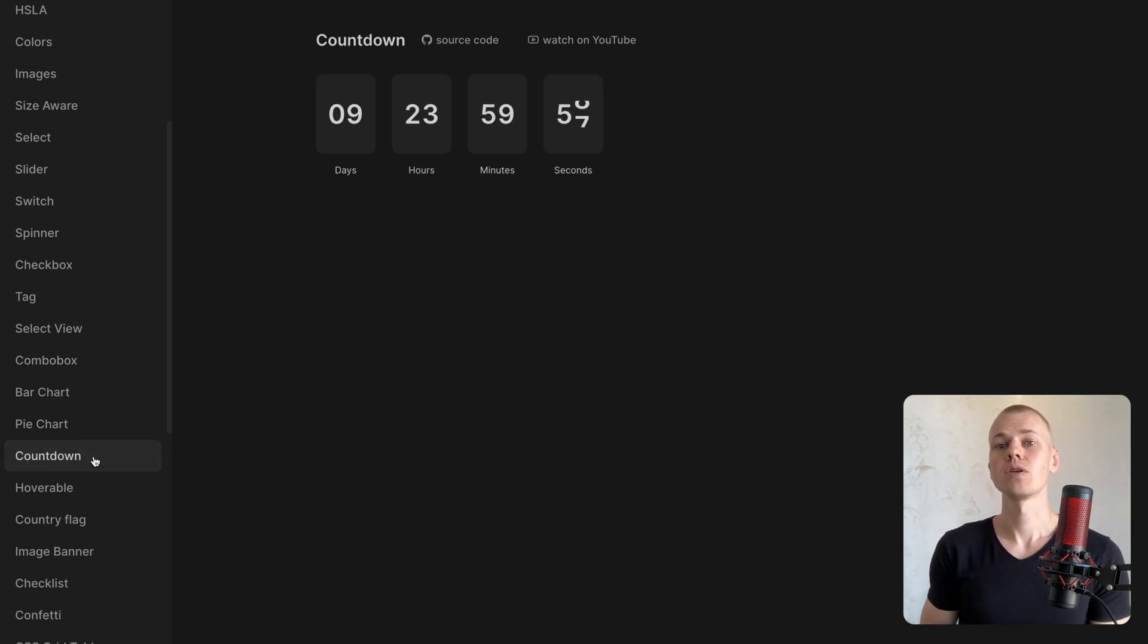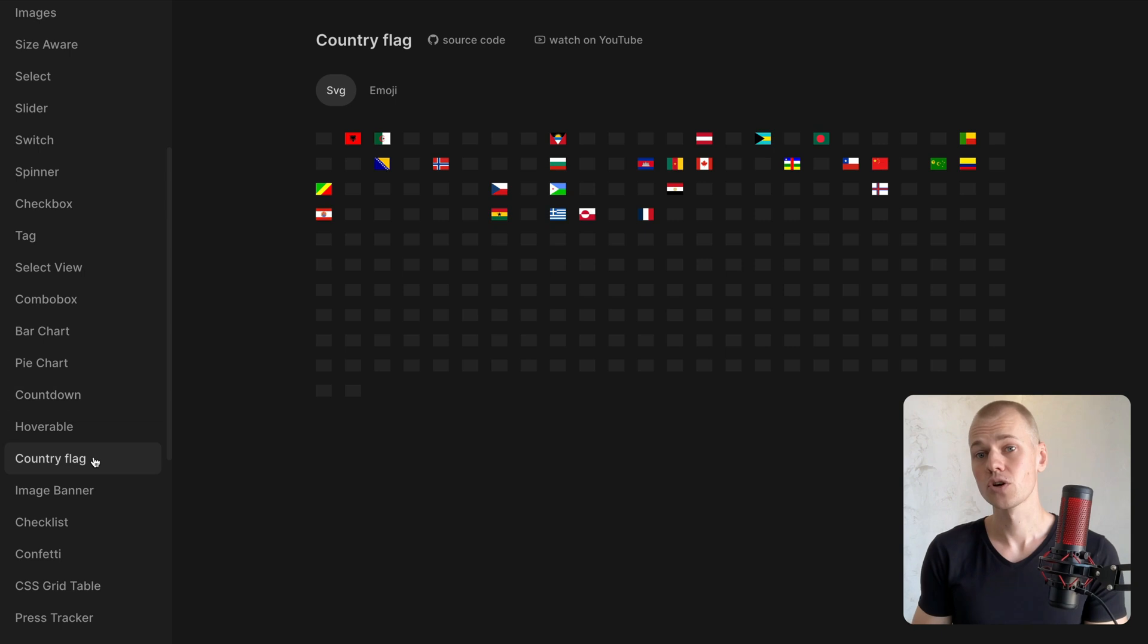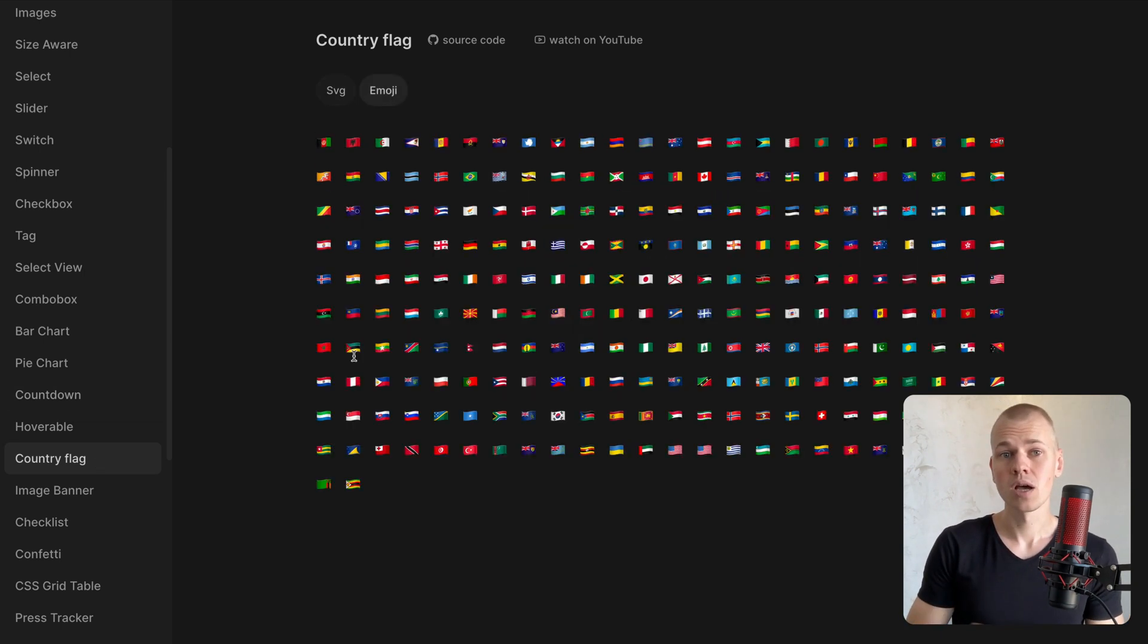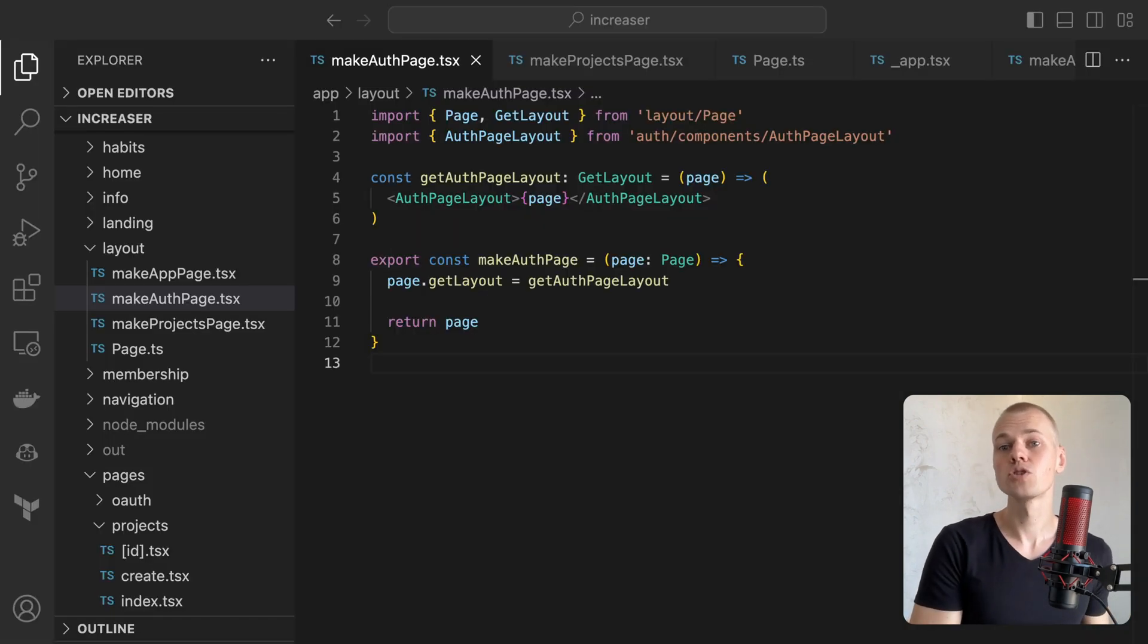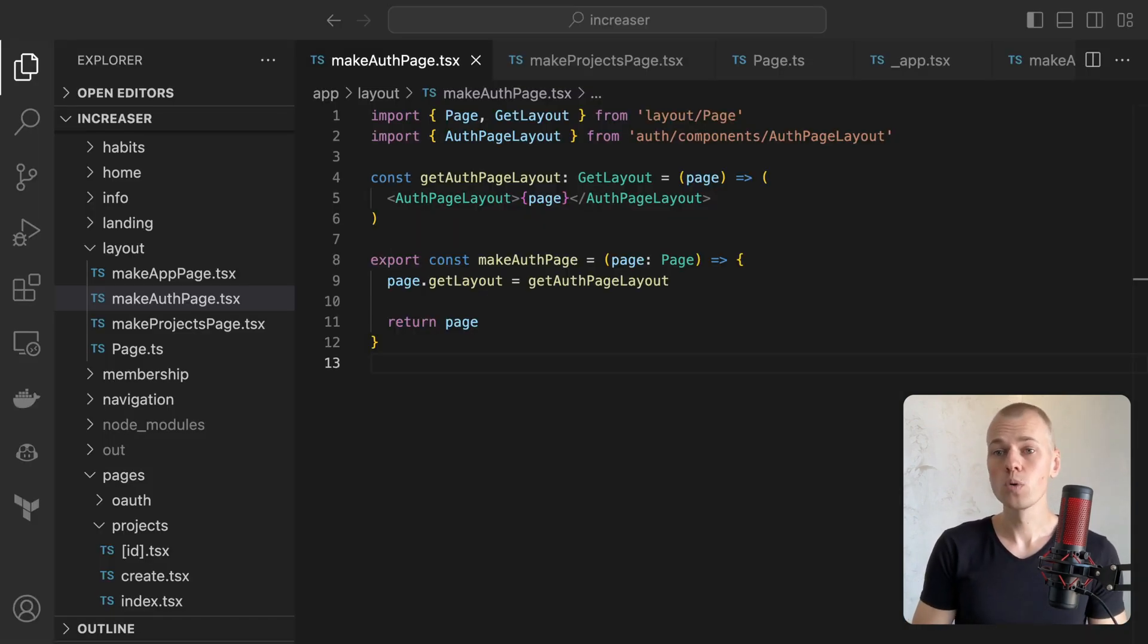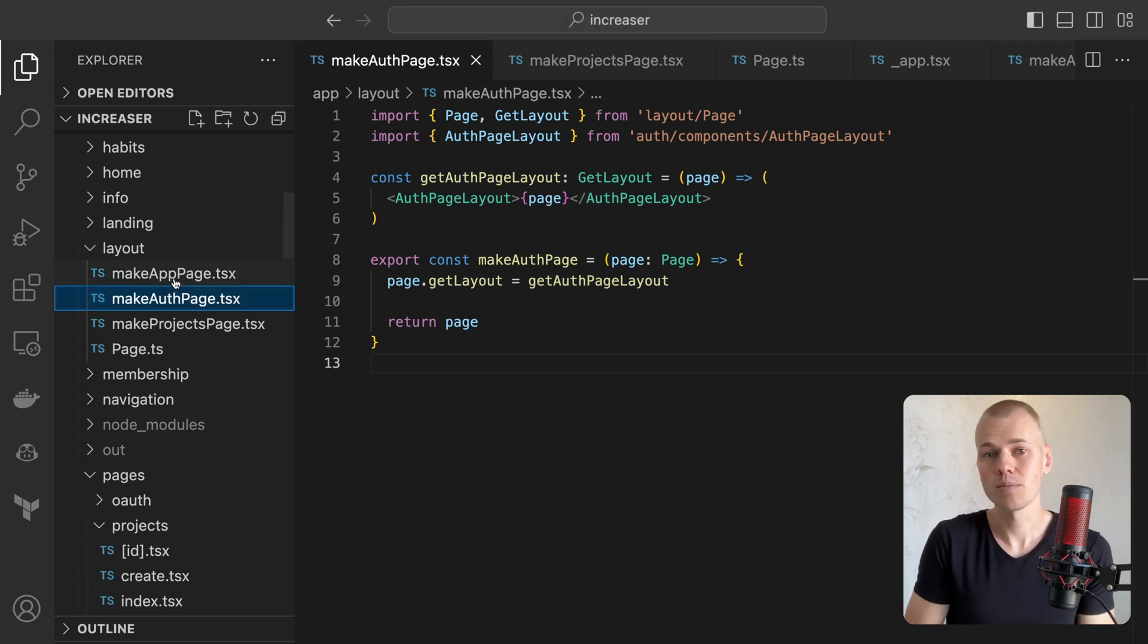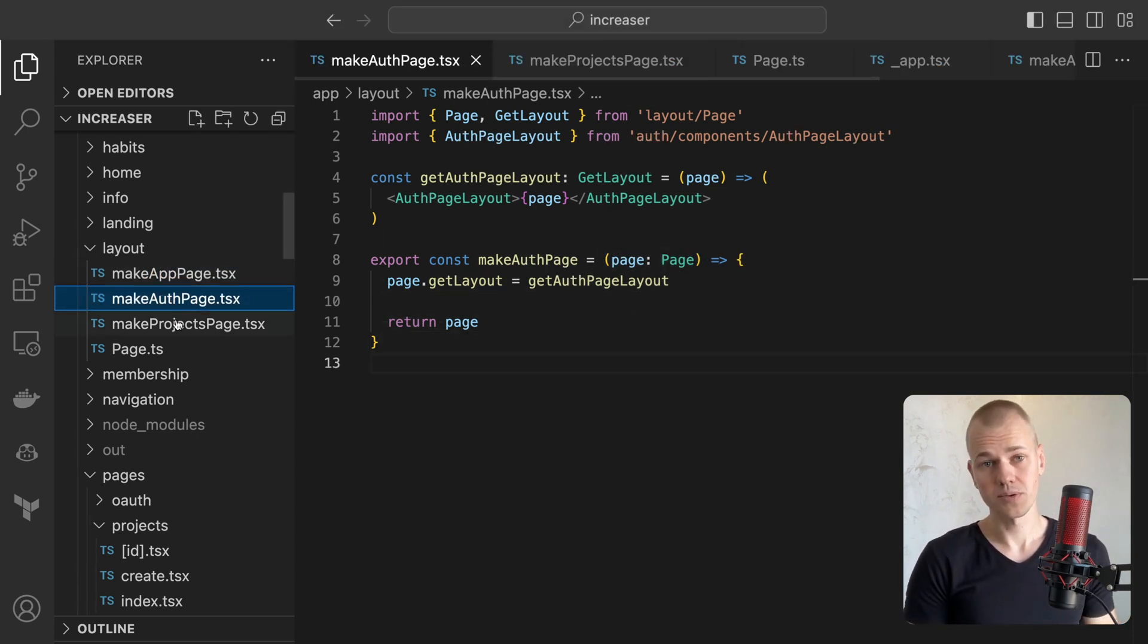This becomes problematic when you have a sidebar layout with a scroll, and as you scroll down and move to another page, the scroll resets. Thus, we need a method that allows different layouts for different pages while also maintaining the layout when we navigate between pages with the same layout for improved user experience.